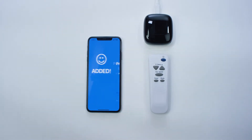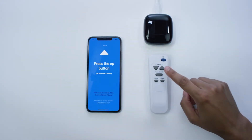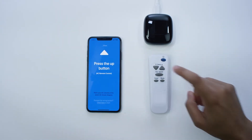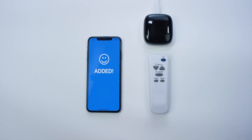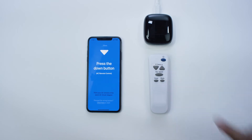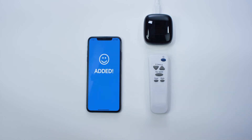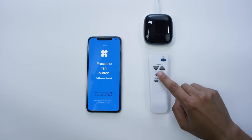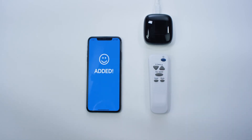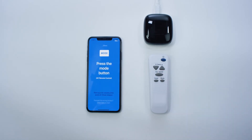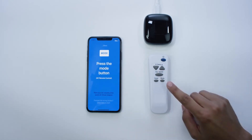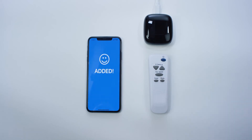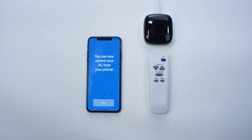Press the Temperature Up button on the AC remote. Press the Temperature Down button on the AC remote. Press the Fan Speed button on the AC remote. Enter the remote name, hit Save, and the app is ready to use.